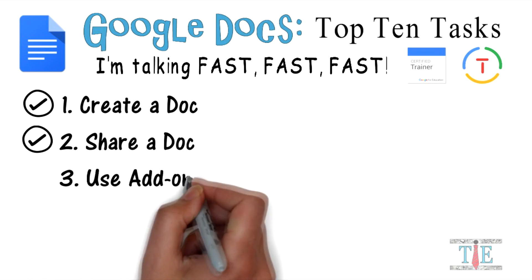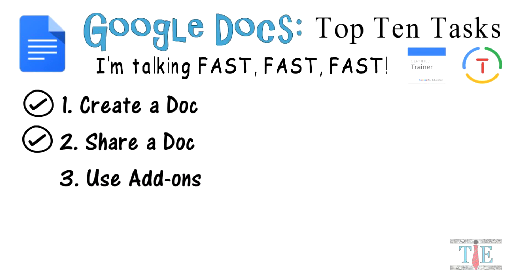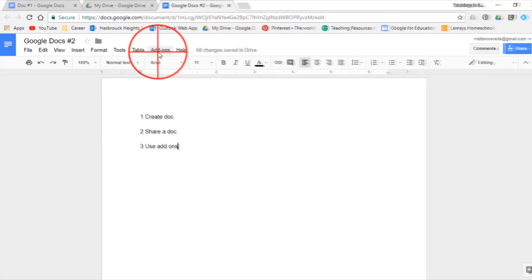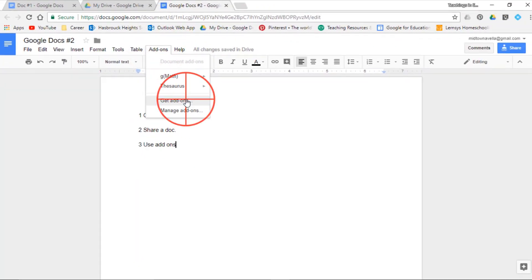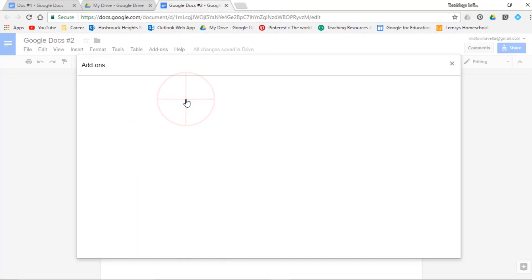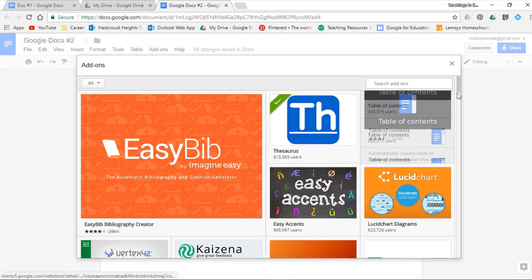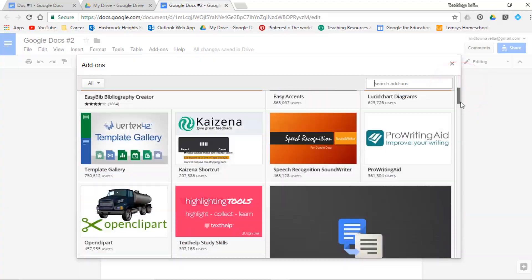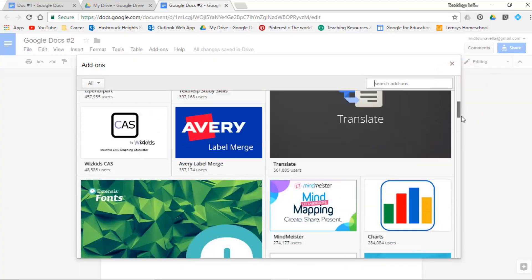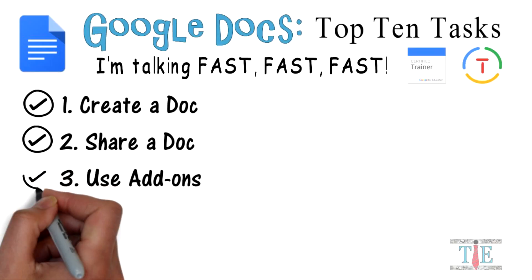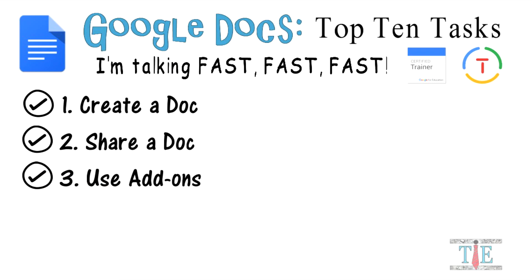Task 3: use add-ons. Click on this icon and with add-ons you can get new add-ons. Here is a list of all the different add-ons you have to choose from. Task 3 is complete.